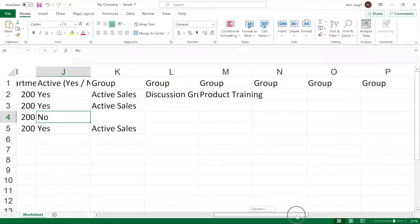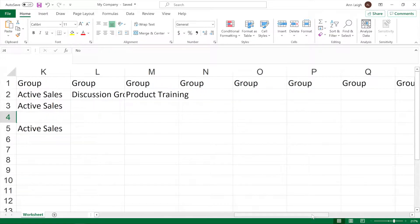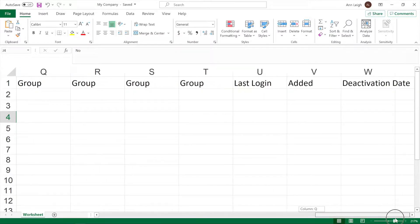There are several columns with groups because a user can be in several groups at once. Leave the rest of the fields blank.